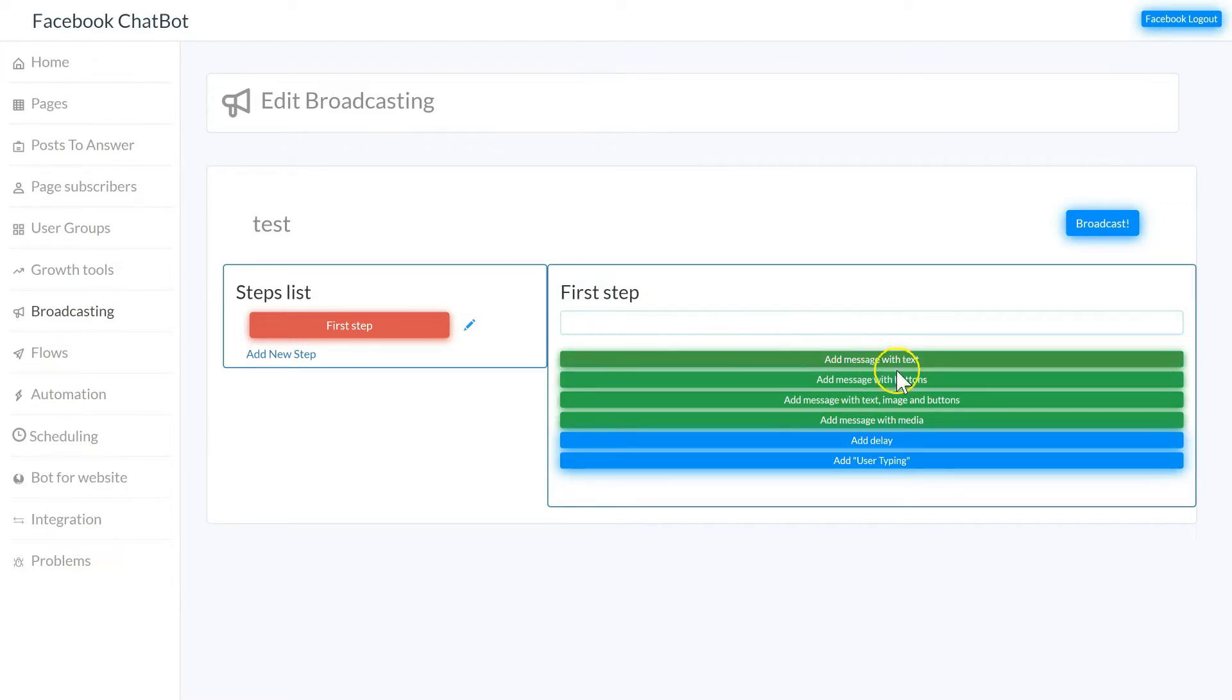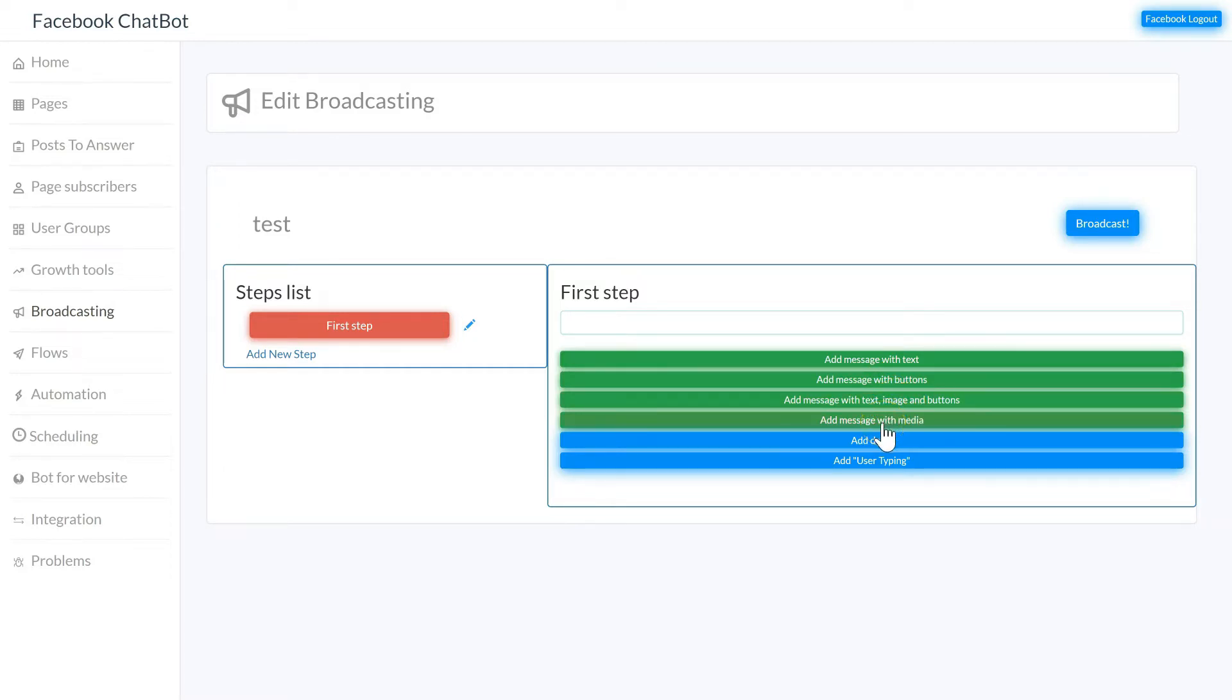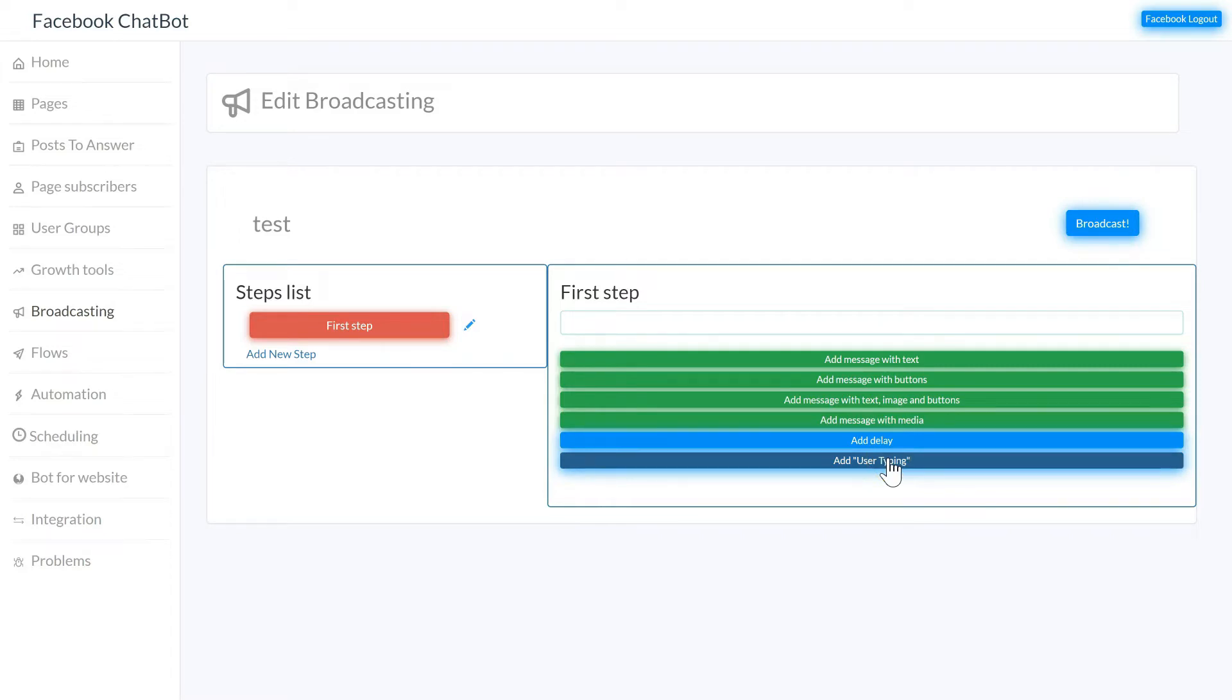You can add a message with text, with text and buttons, with text images and buttons, or add a message with media such as video or a file. You can also add a delay and add a user typing effect to make it look like there's a real person typing the message on the other end in between steps.